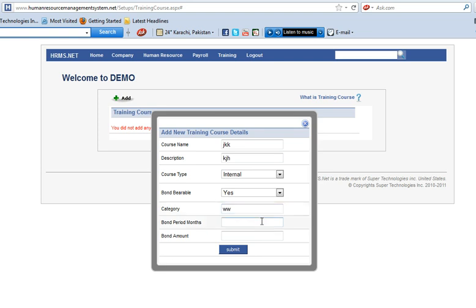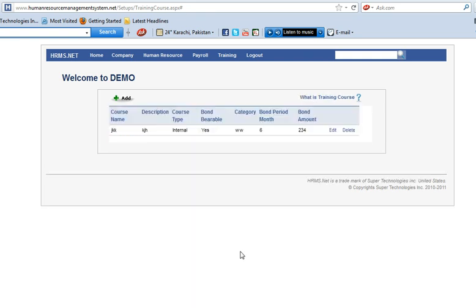Period of months, amount, and then submit. Click on submit. Here, see, you can see training course has been added.